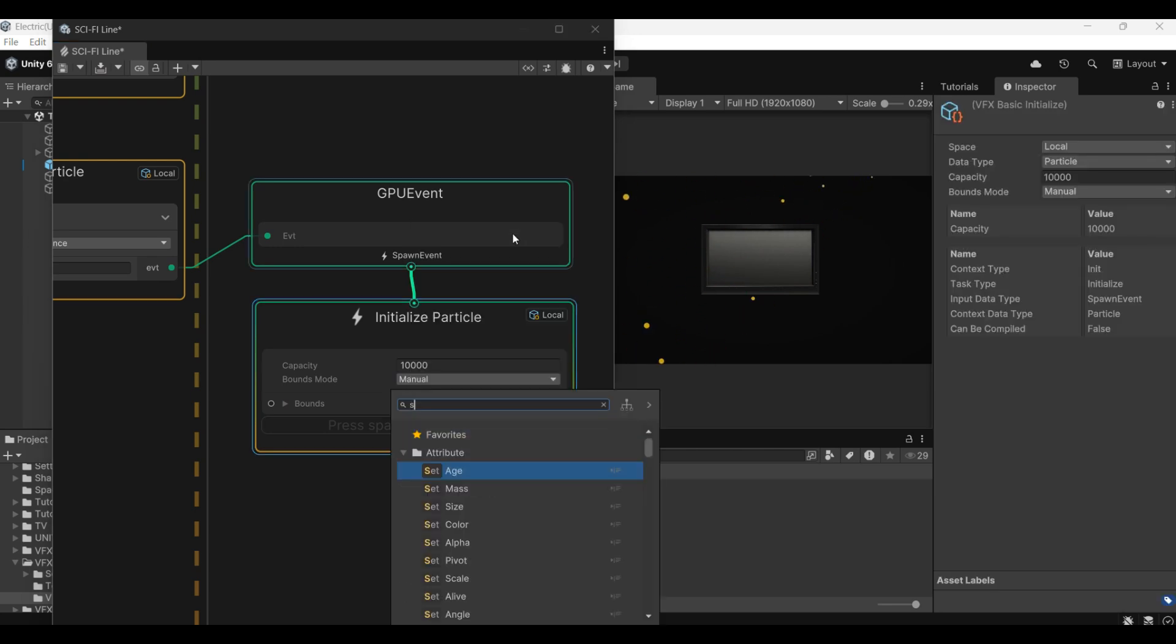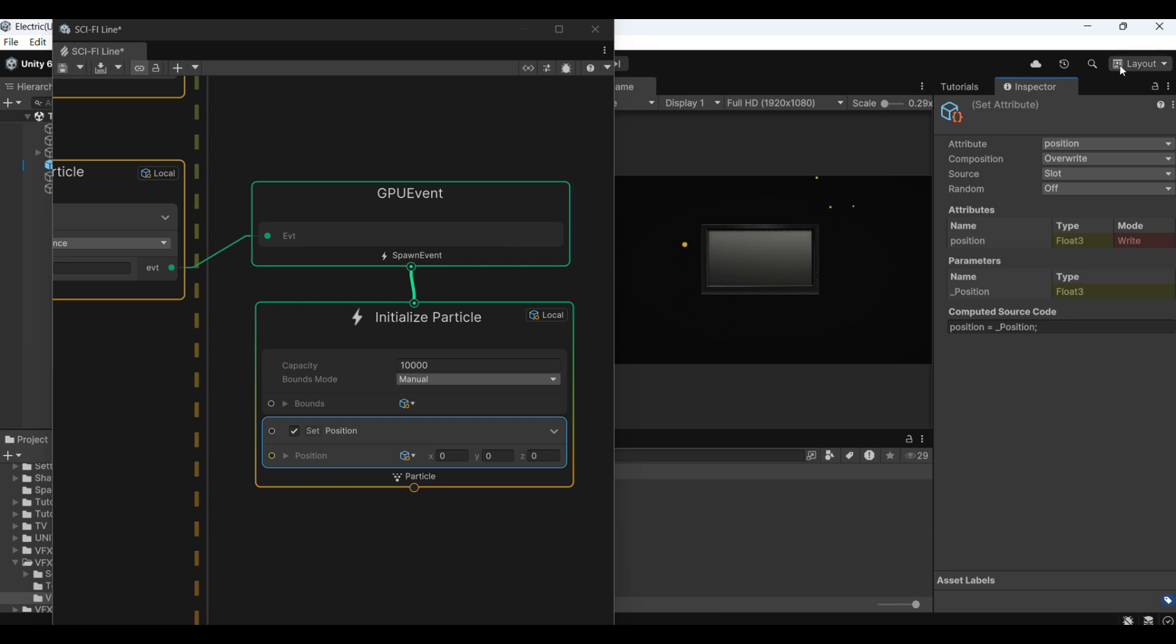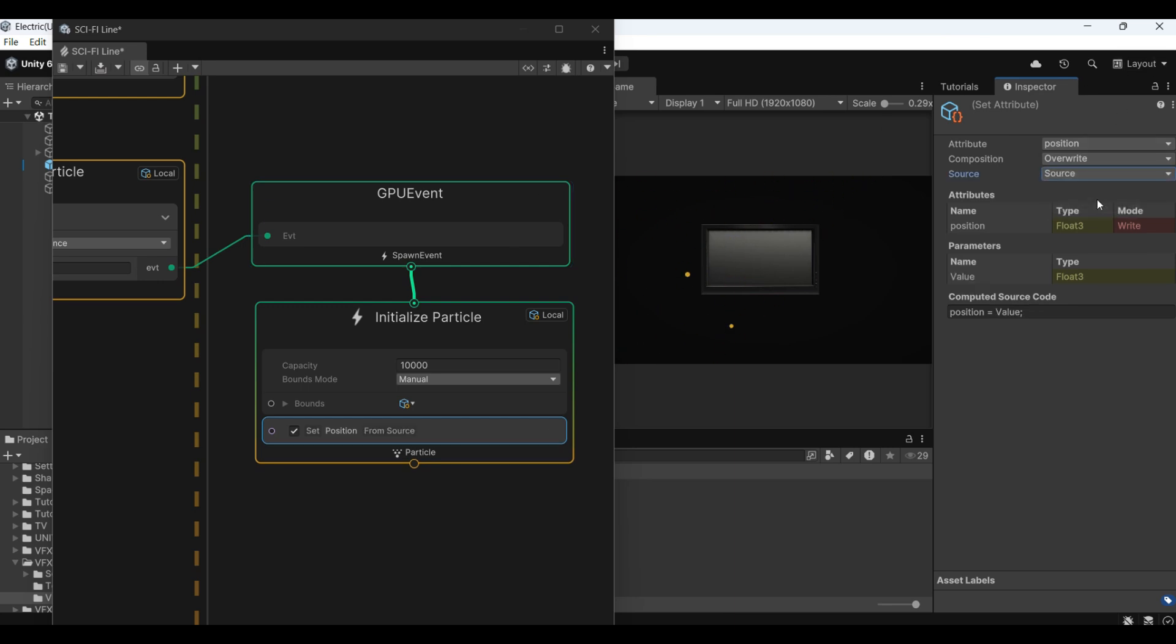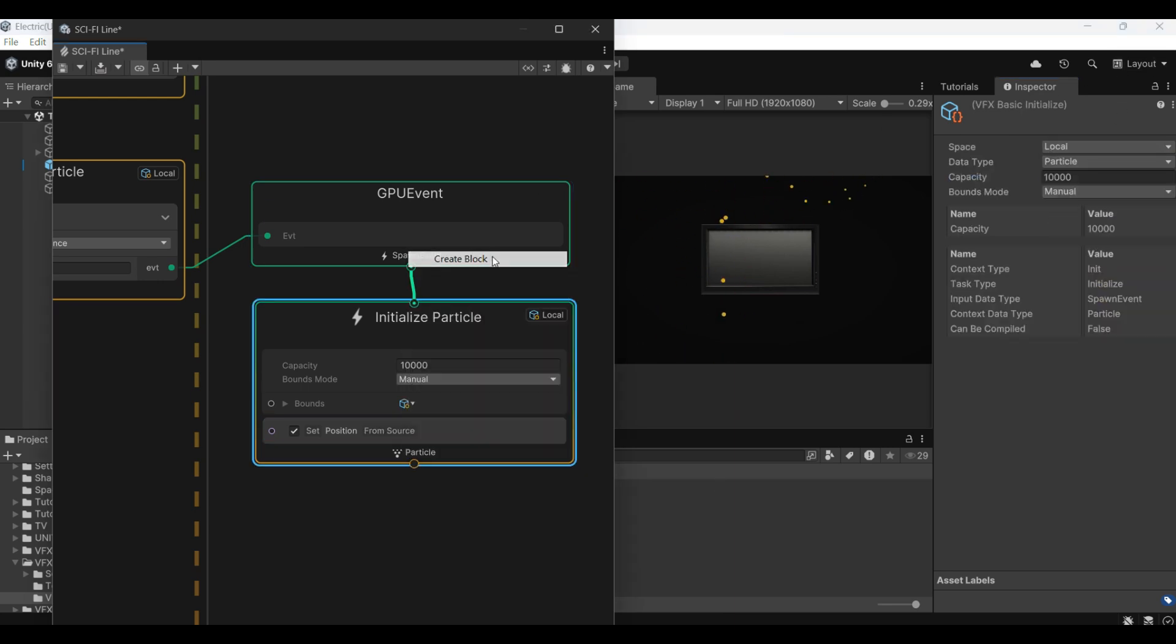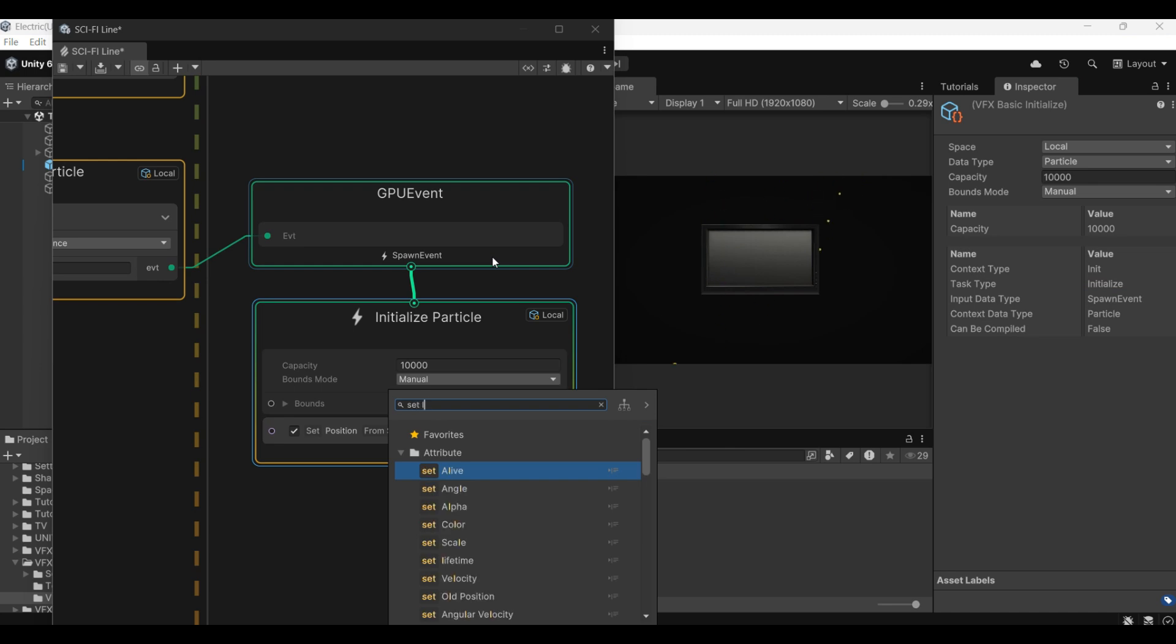Add a GPU event here. Set position according to source.